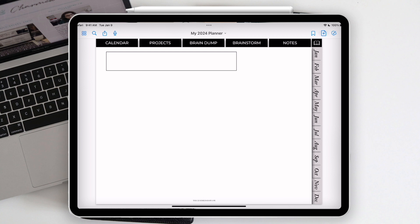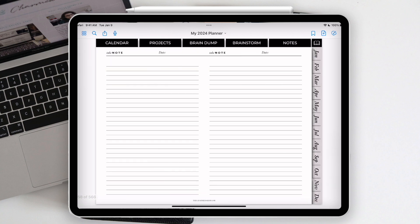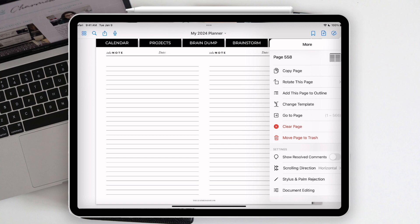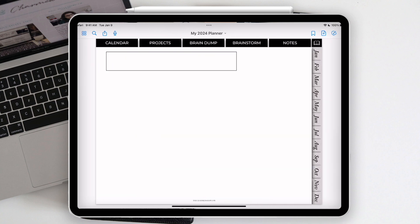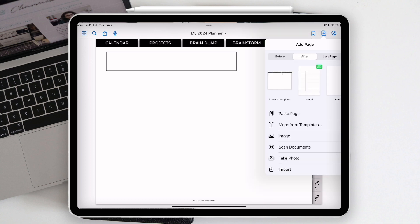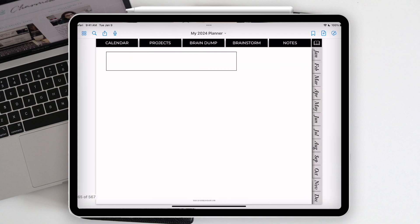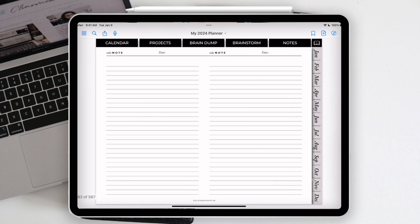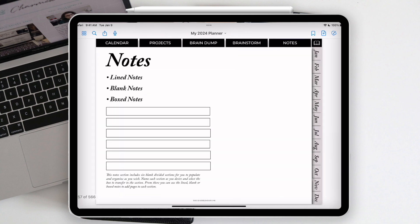Brain dump doesn't have extra sections; brainstorm has a topic list with quick-link circles to specific pages. The notes section includes three types of note pages: lined, blank, and boxed. You also have divided sections where you can build out custom sections. To add pages, go to a lined page, tap the three-dot 'more' button, hit 'copy page,' navigate to your target section, hit 'add page,' and paste — now you have a new notes page there. If you no longer want it, go to 'more' and 'move page to trash.'